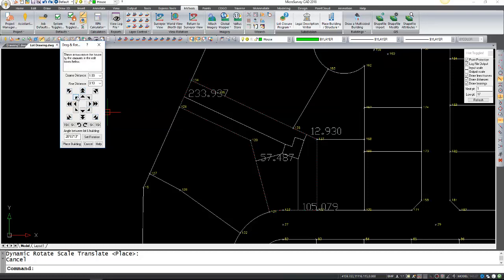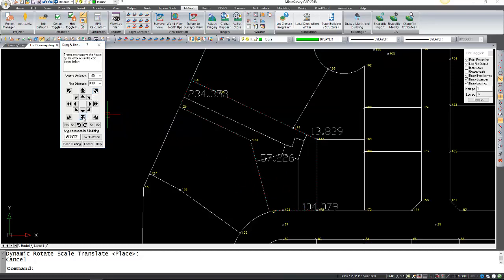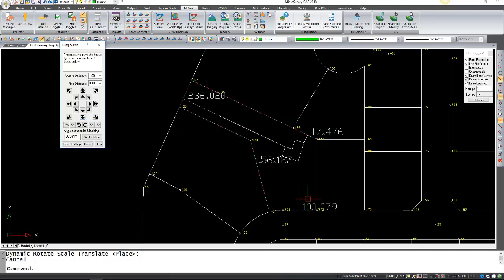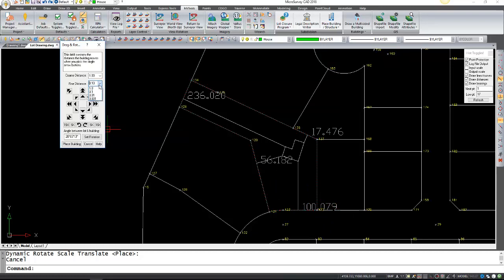Now for the fine-tuning: the larger arrows here will be the coarse distance and the smaller arrows will be the fine distance. This can be for the case where, let's say I want the front setback to be 100, so I'm just going to move the front until I hit 100. I'm just looking at this number down here.